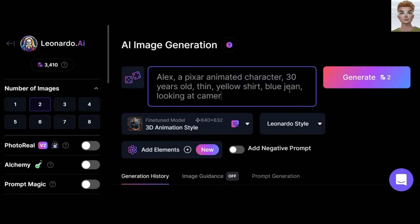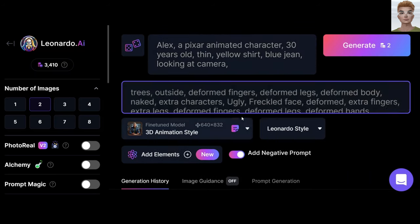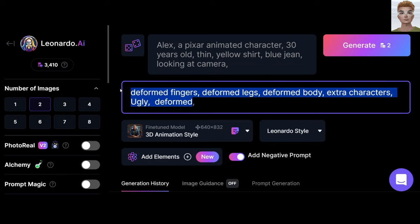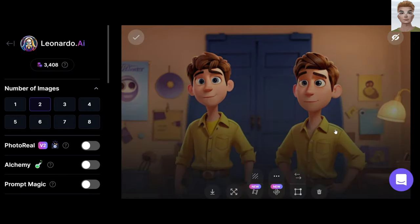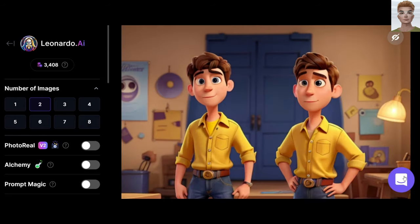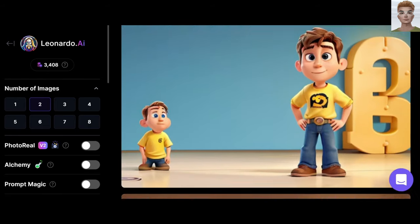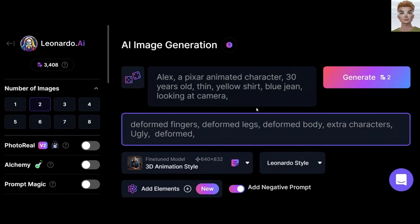Since I already have a character in mind, I'll add my own prompt: Alex, a Pixar animated character, 30 years old, thin, yellow, etc. In negative prompt, write what you don't want to see. Generate. It's funny — it gave me two men. I'm telling you, the system here is somehow unpredictable. Don't be sad and just continue by trial and error.